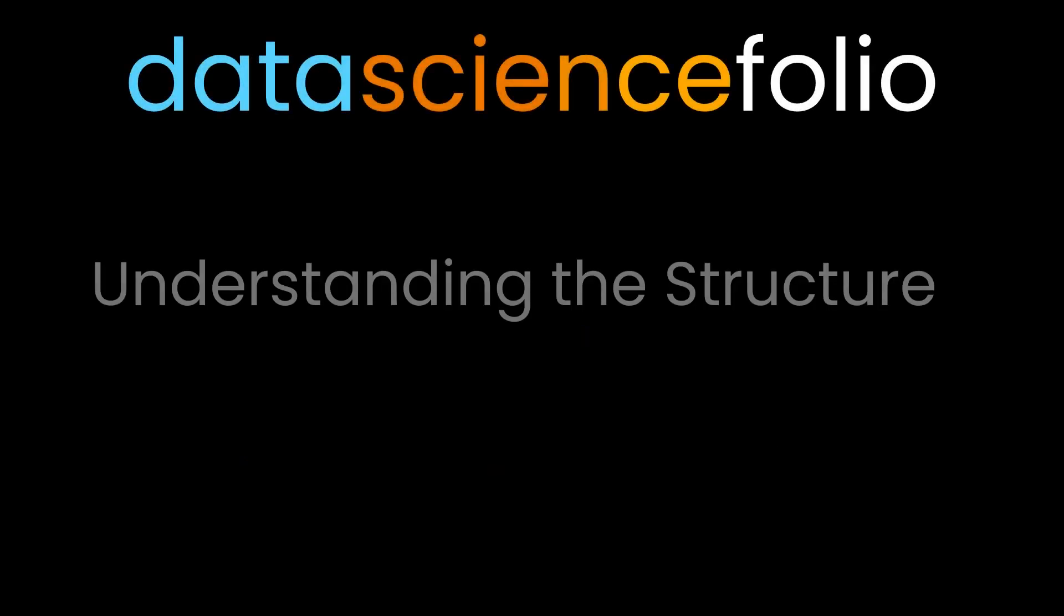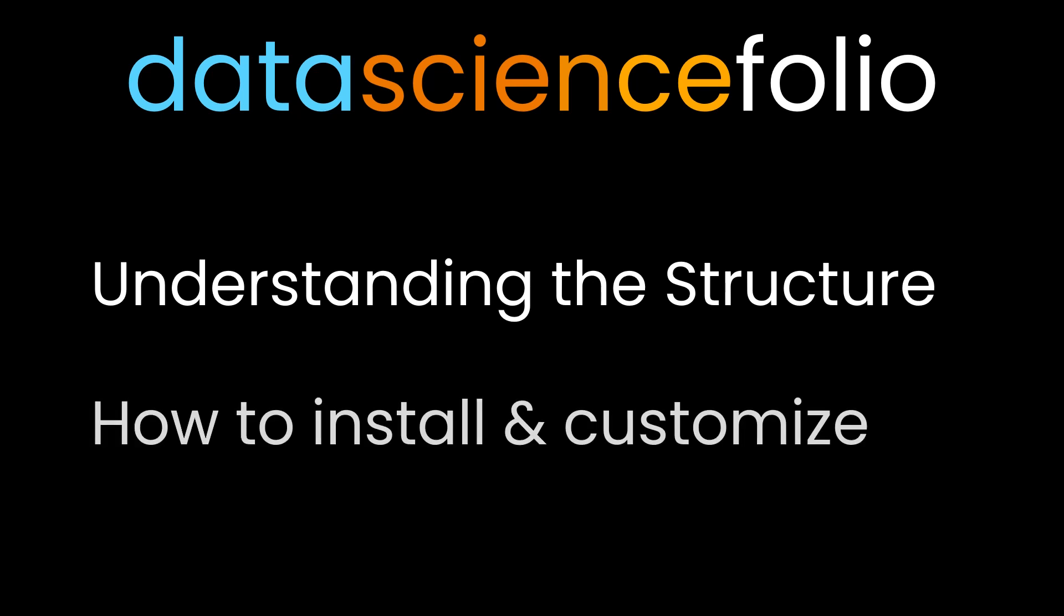This video will be in two parts. Understanding the structure of React.js, how it works, the folder structure, the meaning of each folder and file. The second part will be on how to install and customize it to make it your own portfolio by doing minimal changes in very less time.